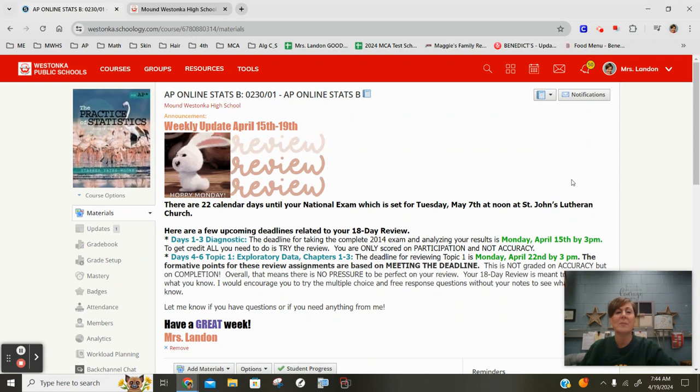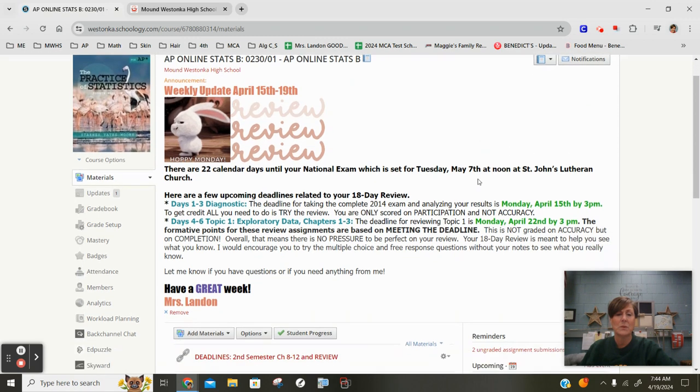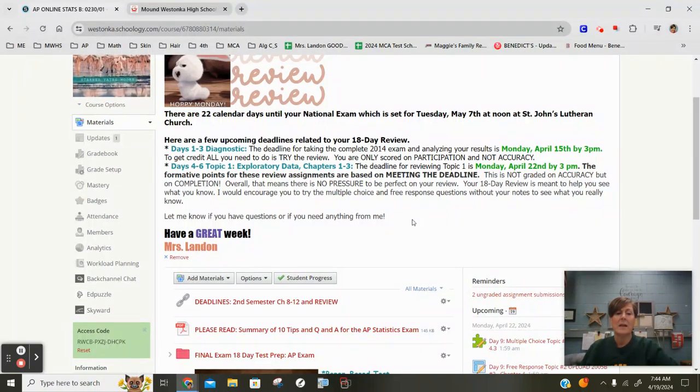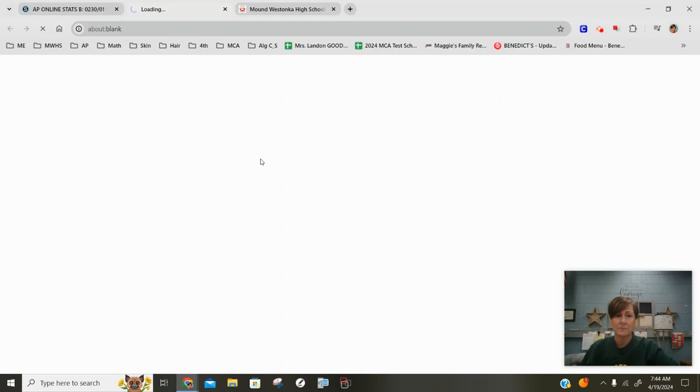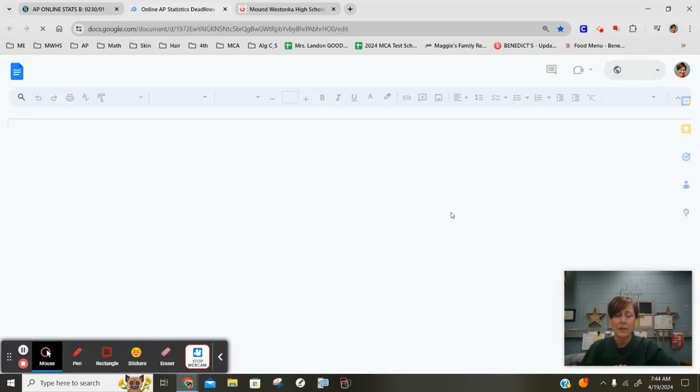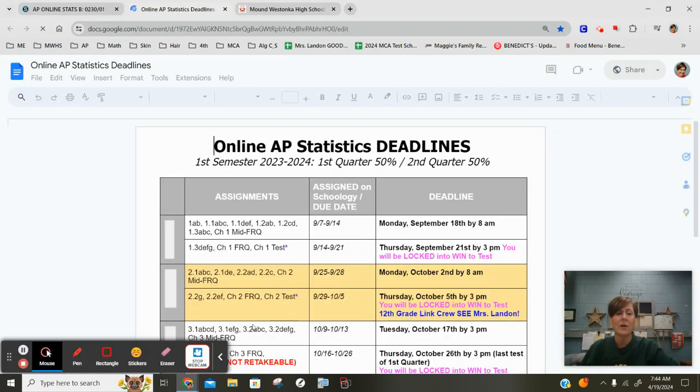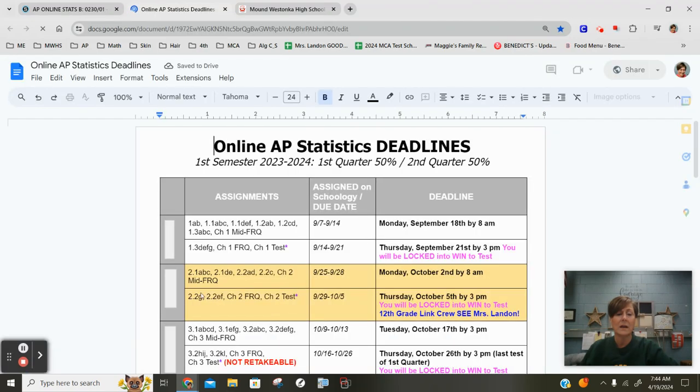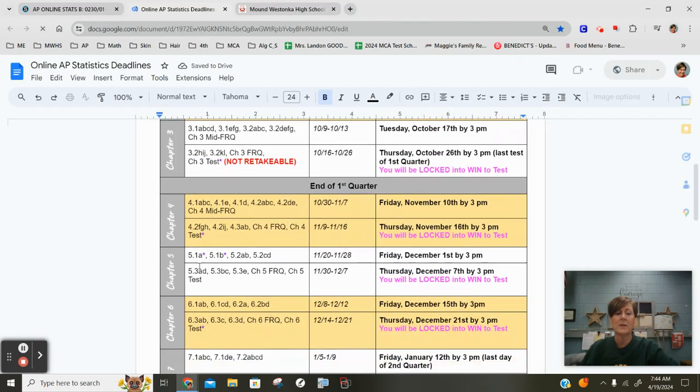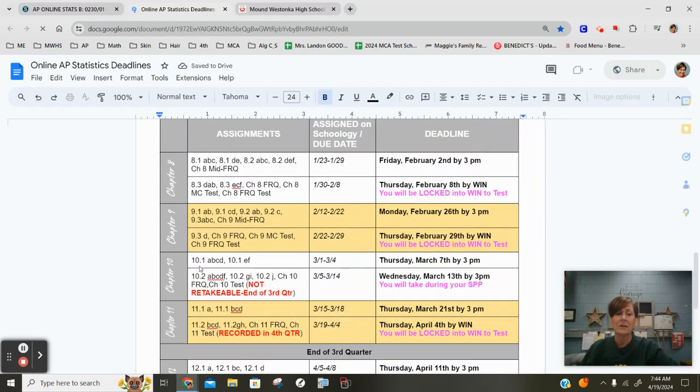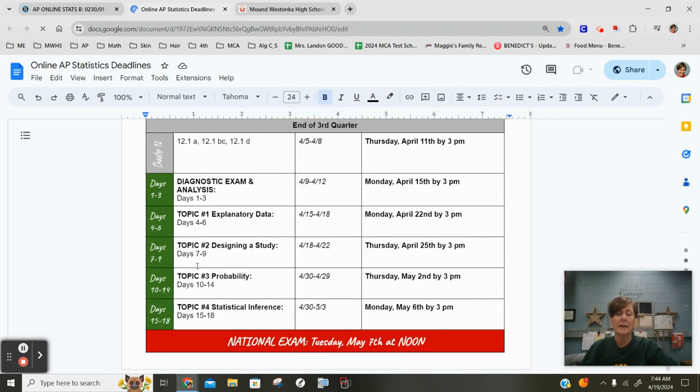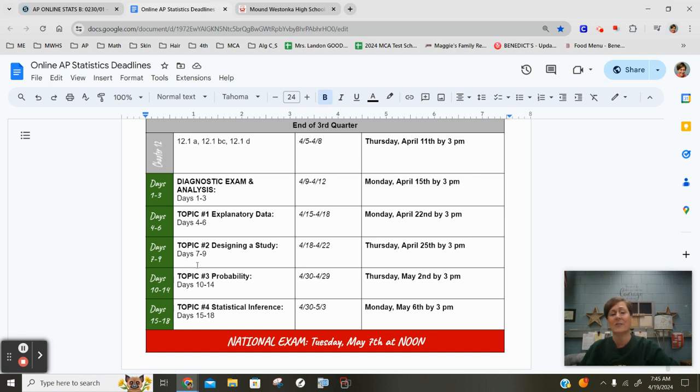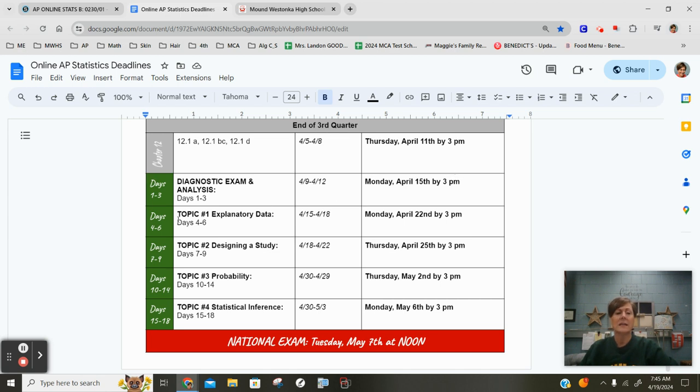Last thing, let's talk about deadlines for this week. As we looked at this deadline schedule, the review is all based on just participation. It's not on accuracy. Do I want you to do well on it? Absolutely. Do I grade you on that? No because you're going to be graded on May 7th when you take your exam basically. The nation's going to grade you on that. So here again are our deadlines.